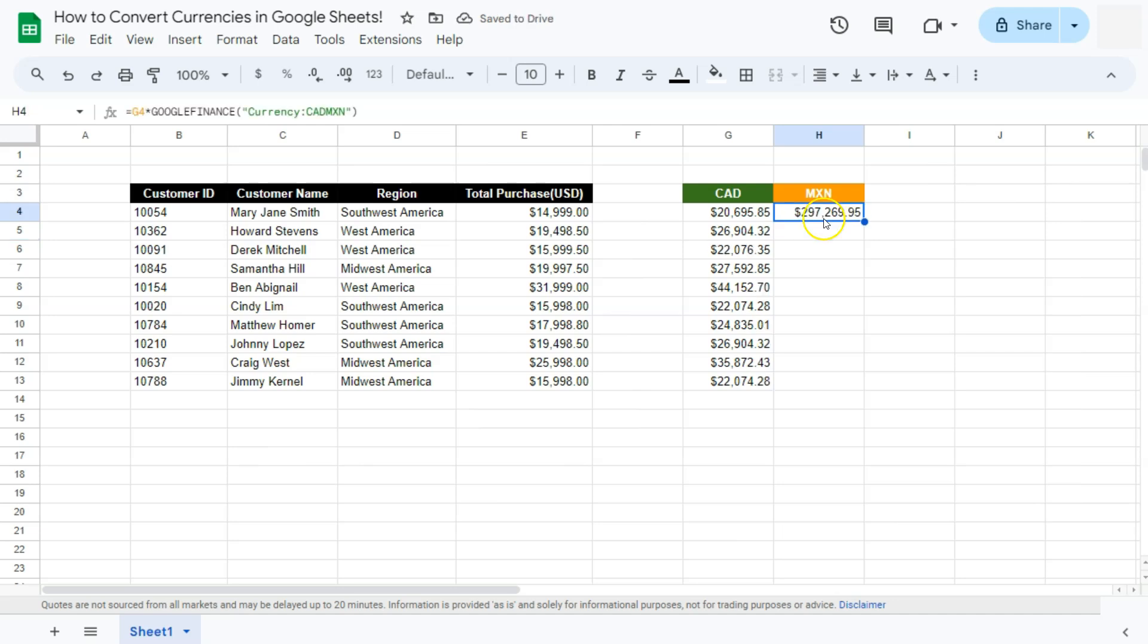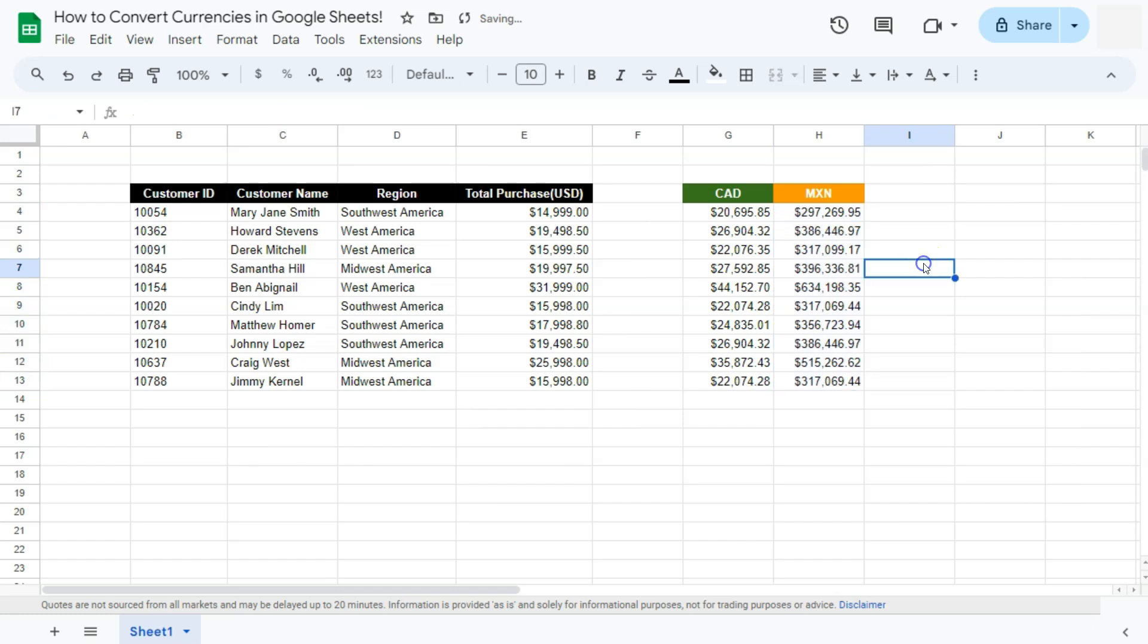And there you have it. And again, you can just drag this down to fill up the rest of our data. And that's how to convert currencies using the Google Finance function here in Google Sheets.